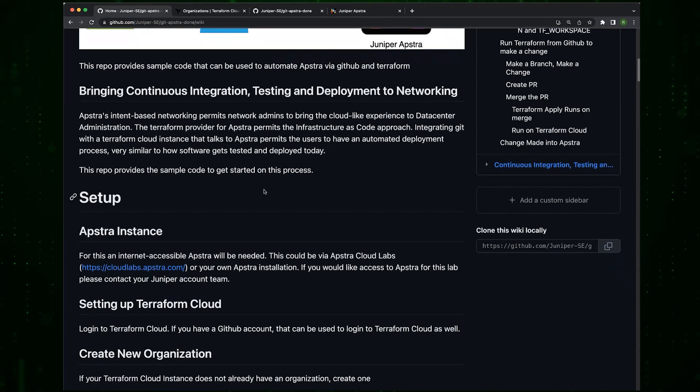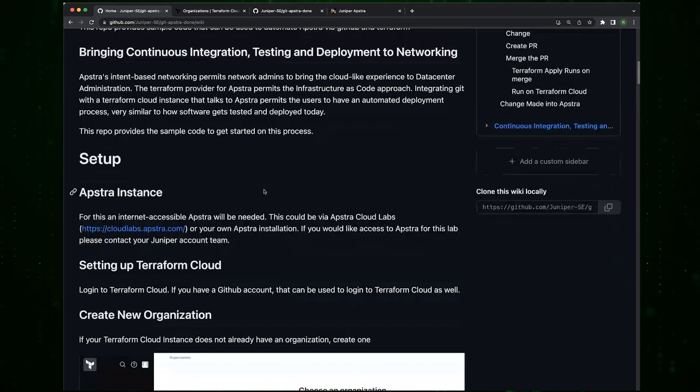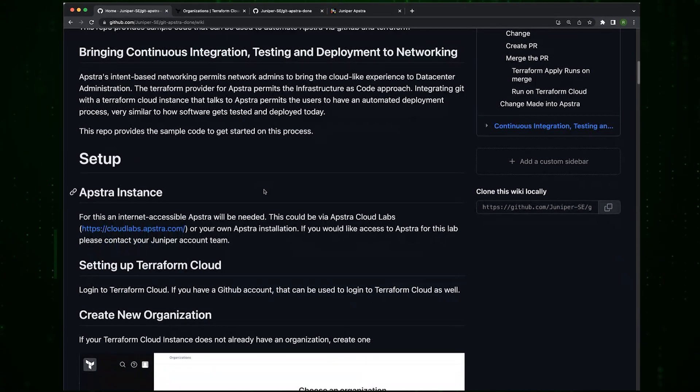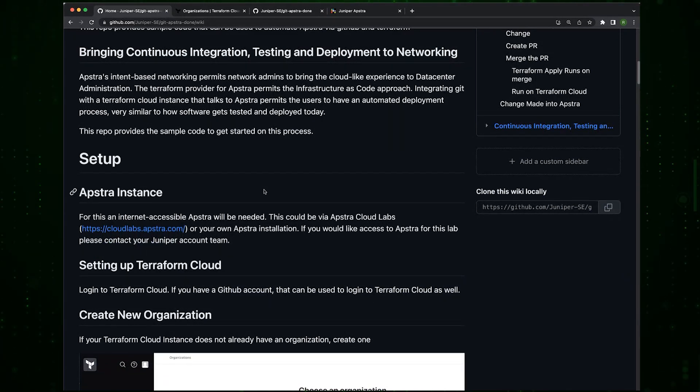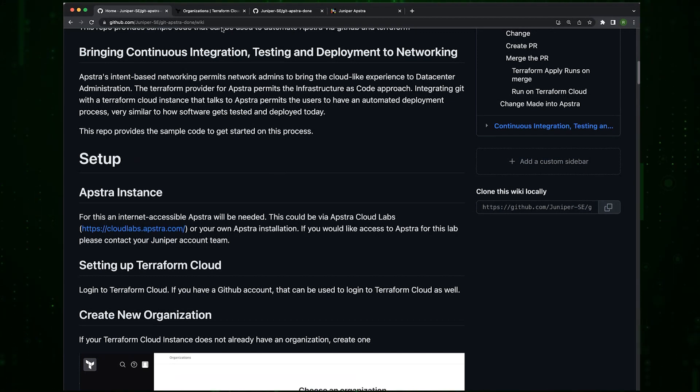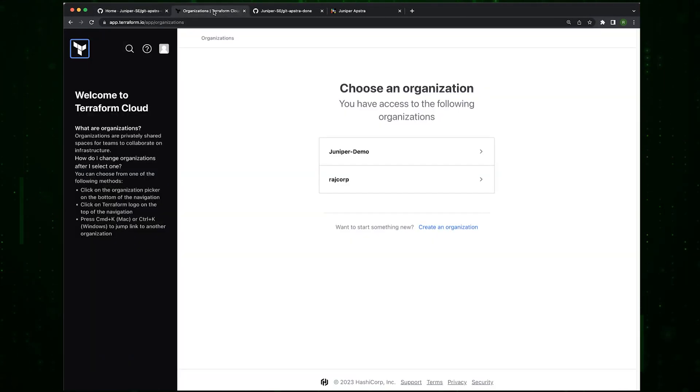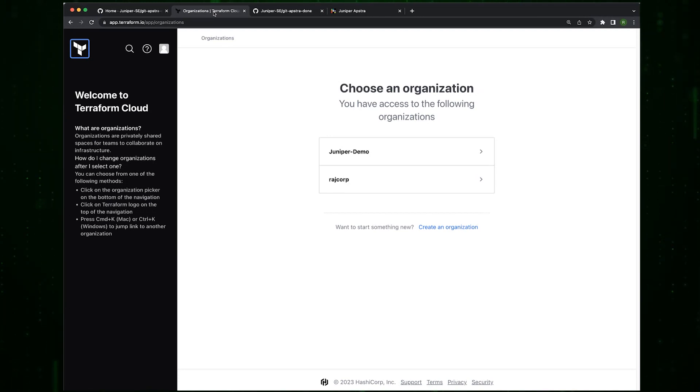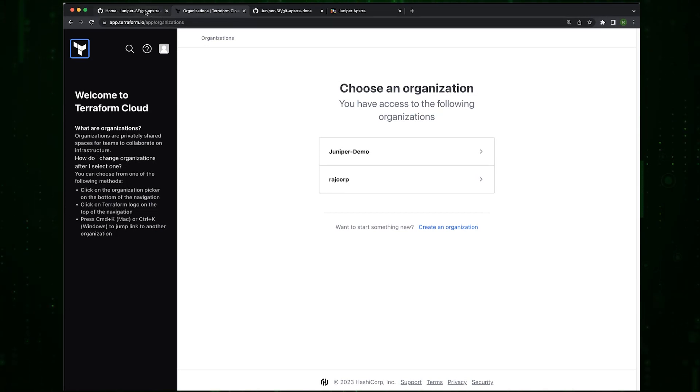The next thing you'll need is to set up Terraform Cloud. Terraform Cloud is basically cloud-based Terraform instances provided by HashiCorp. I already have a Terraform Cloud, it actually authenticates with GitHub. If you already have a GitHub account, it takes like five minutes to create your own Terraform Cloud instance.